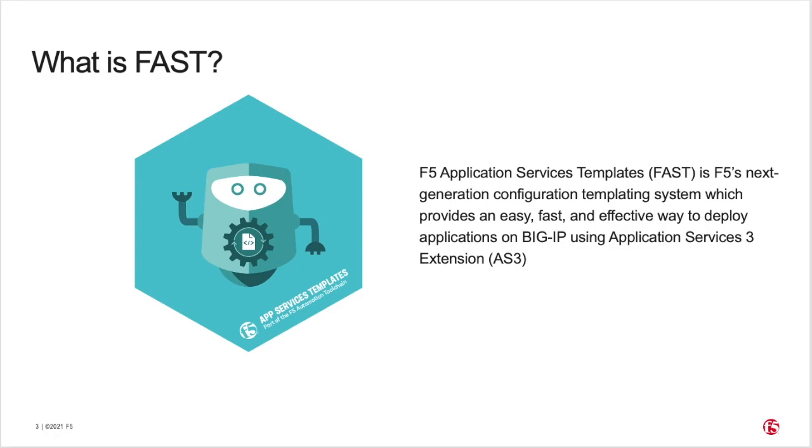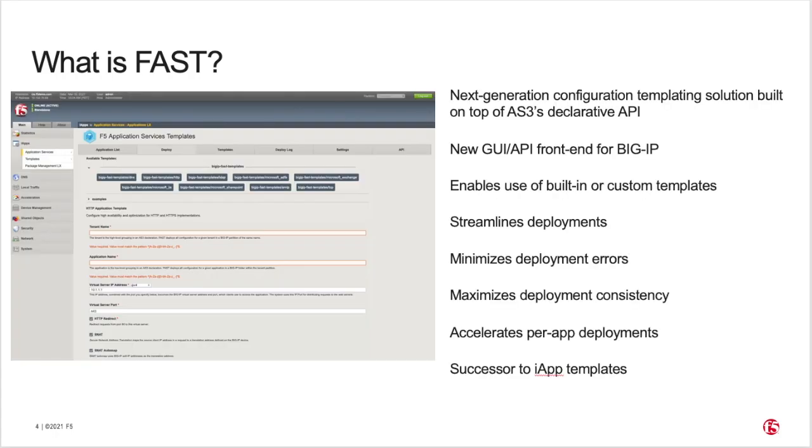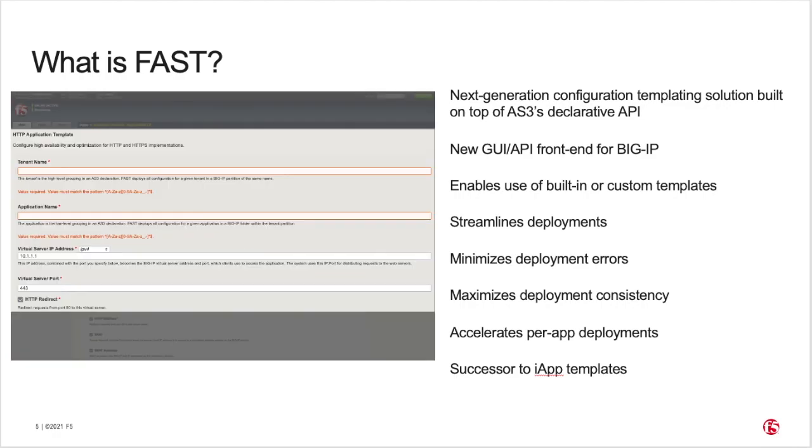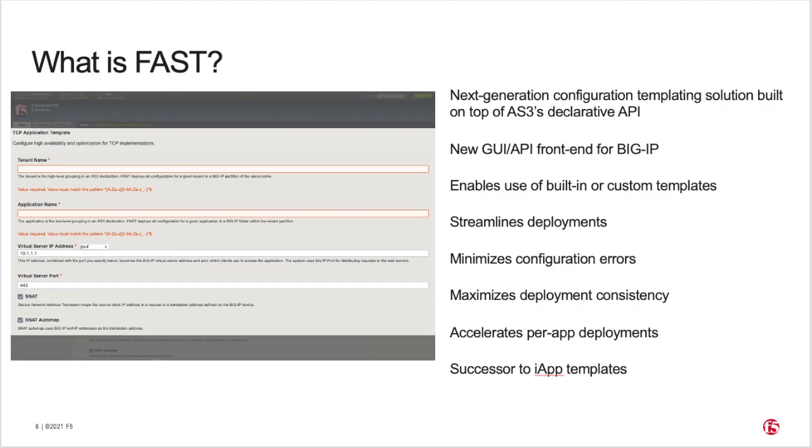Please check out the AS3 overview video and documentation for more information. As stated, FAST is a new templating solution built on top of AS3's declarative API and provides a new GUI and API-based front end for BIG-IP application service configuration. You can use any of the many built-in templates, as well as create your own custom templates. Built-in templates are included for common use cases like HTTP and TCP.